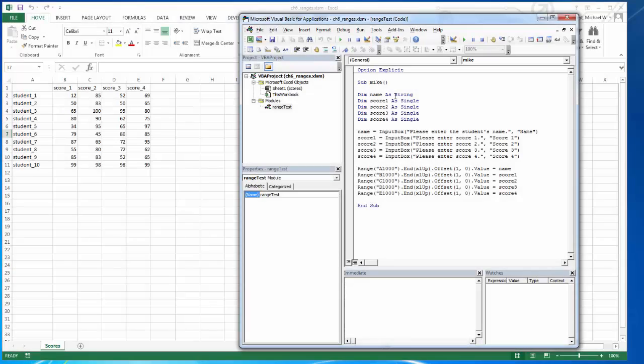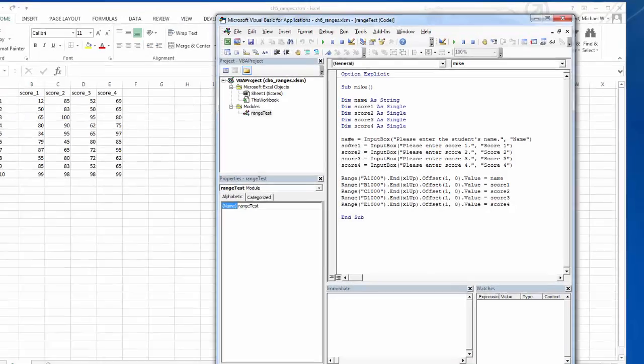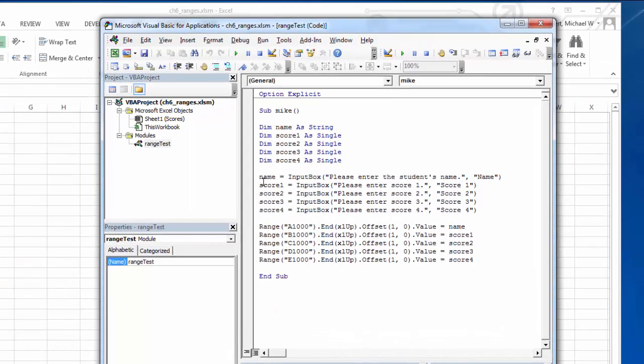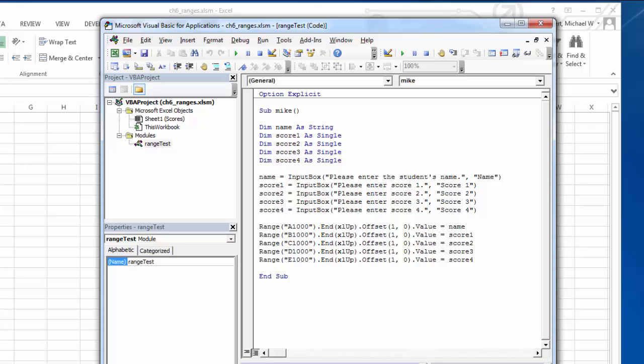So here I have an application, and I am putting up input boxes to collect scores for a student. And then I am writing those variables into the value of the next row here. So it looks like this.